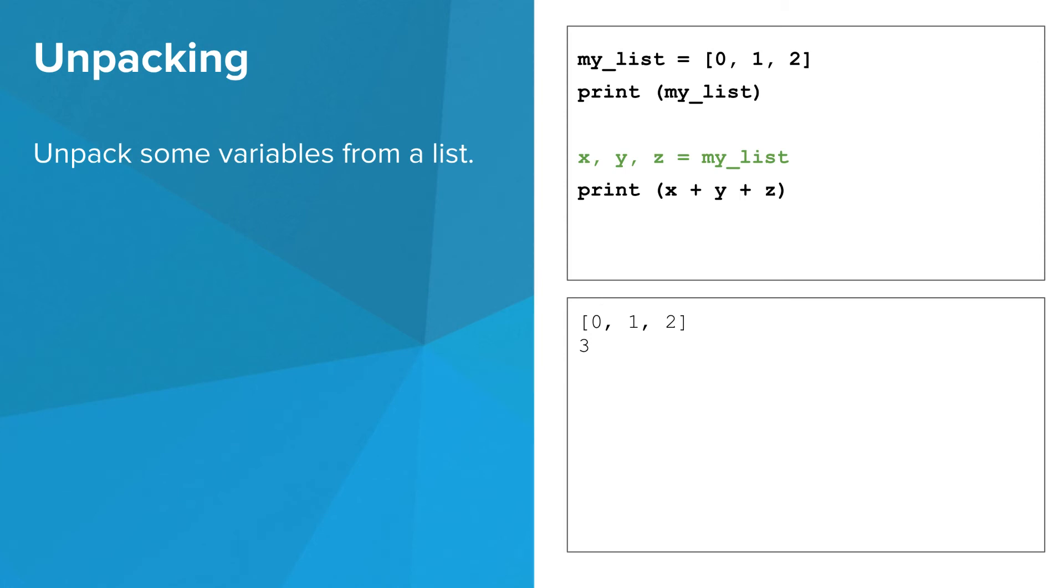Unpacking, by contrast, lets you assign to multiple variables from a list. In this case, we assign to x, y, and z all at once. x gets the 0th thing in my list, y gets the first thing, and z gets the second thing.